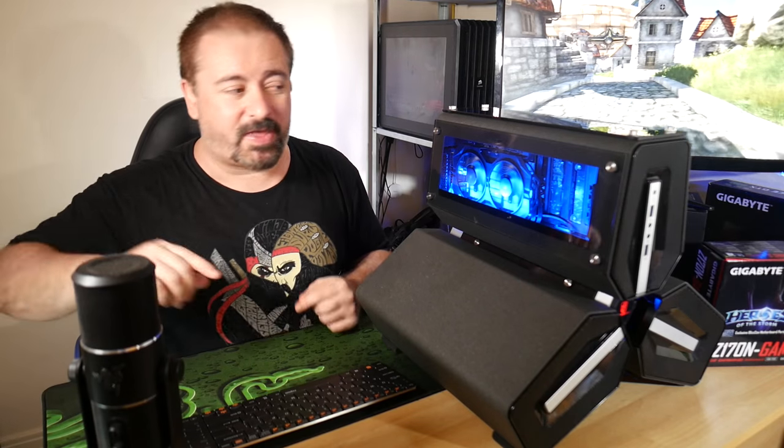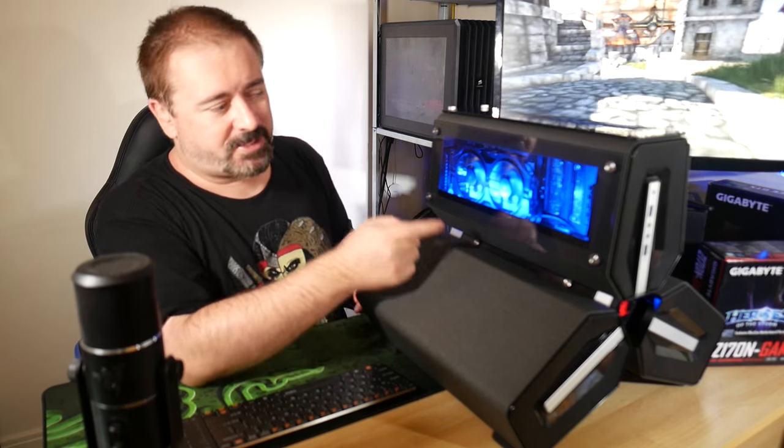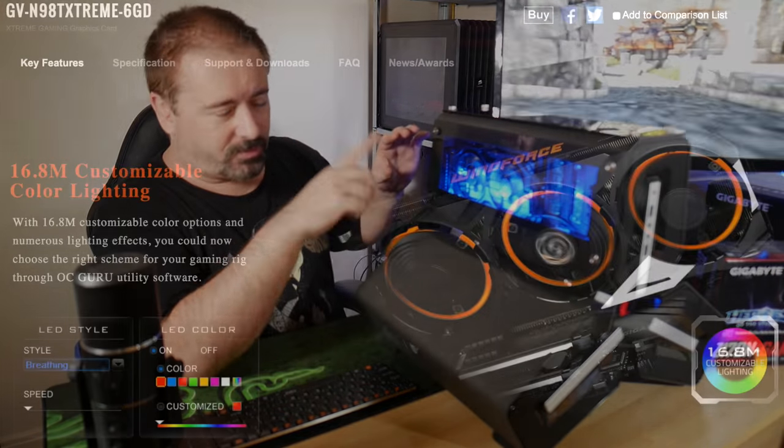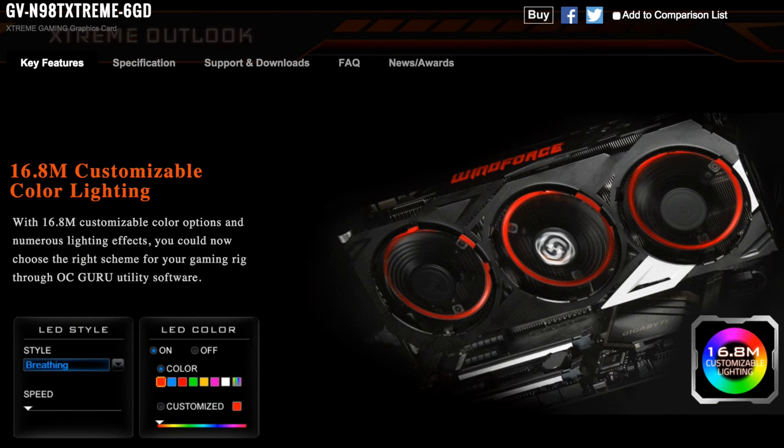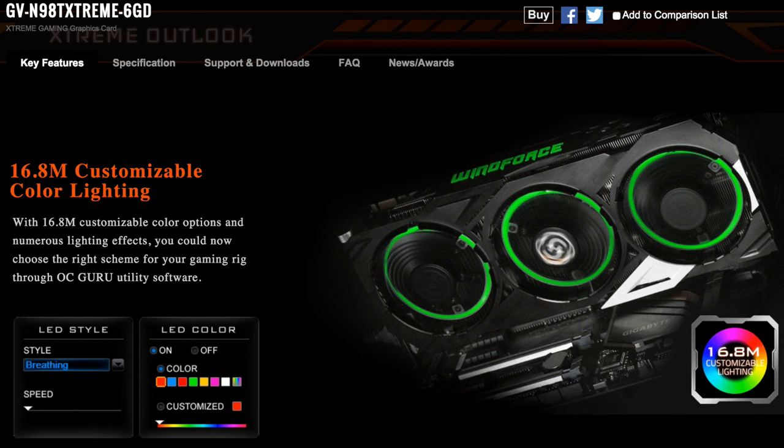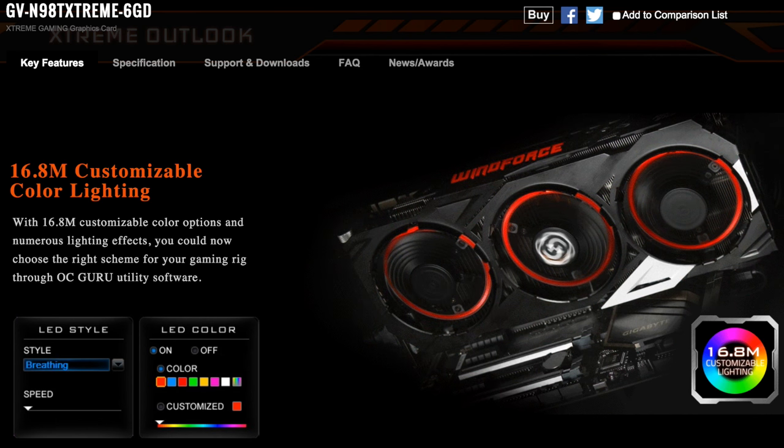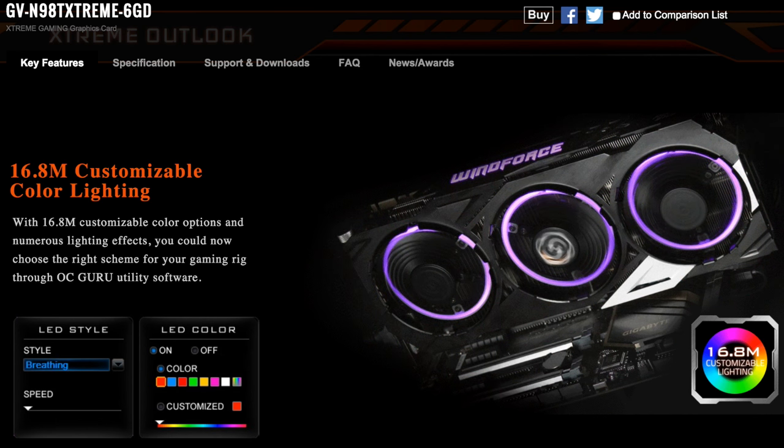LED rings around each one of the fans - that would be ideal for this case. The Gigabyte Extreme Edition cards with the ring fan light thingies, because you would see them. There are very few cases where those ring lights are going to show off to the best of their ability. This case is one of those things - they would look fantastic in this case.